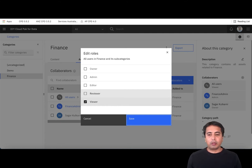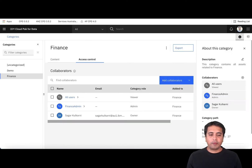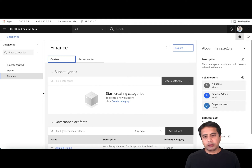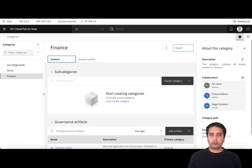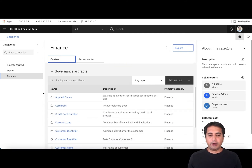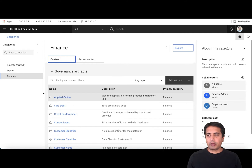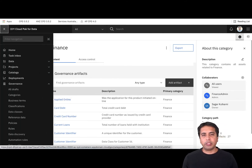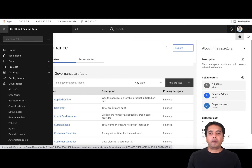Roles can be assigned to groups and then linked to a category. Once you have created a category you can start creating subcategories, defining a hierarchical structure, or start assigning governance artifacts that you have created for this category. Once you've created the categories, you can then start building the business terminology and business definitions for your organization.